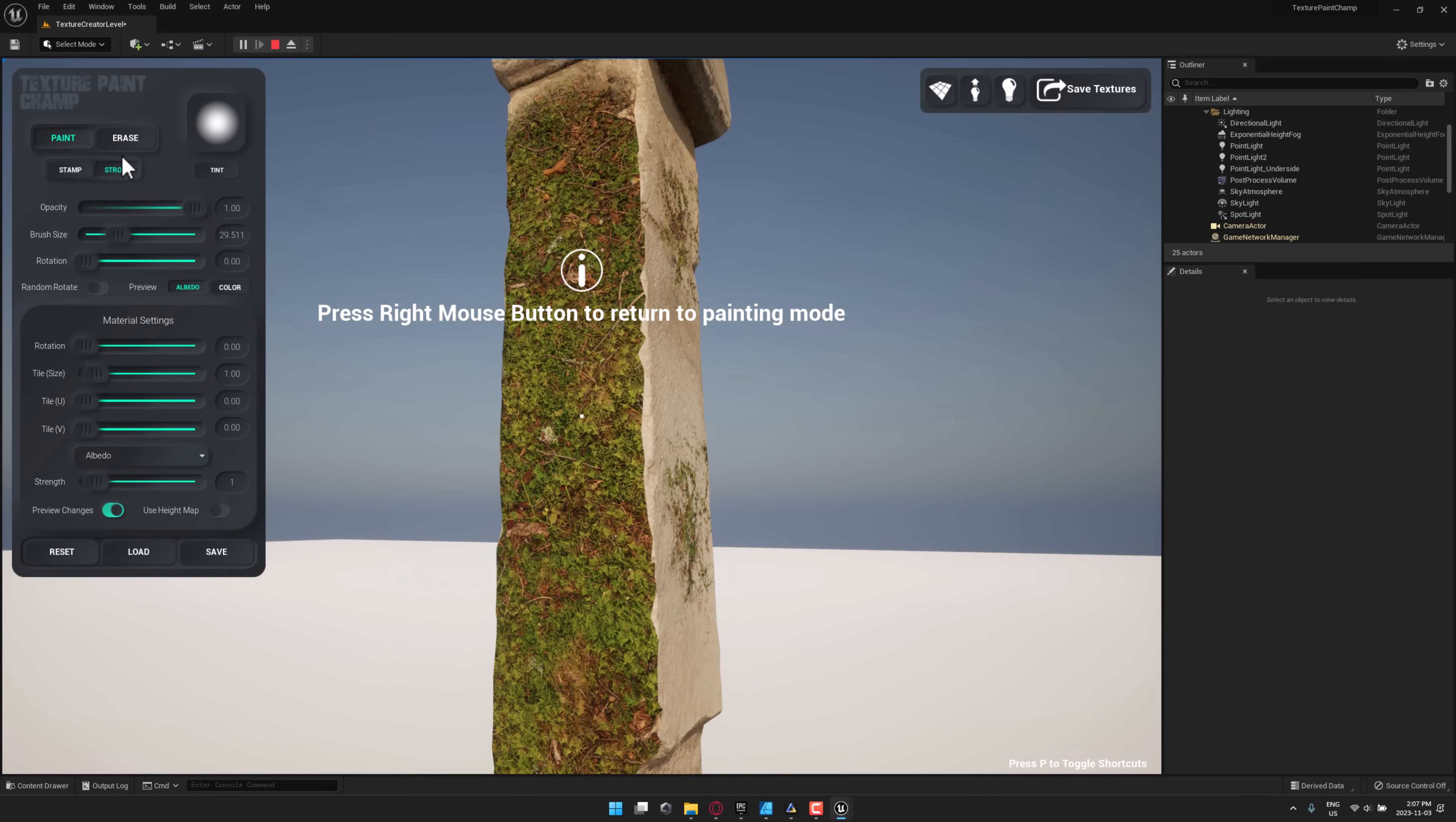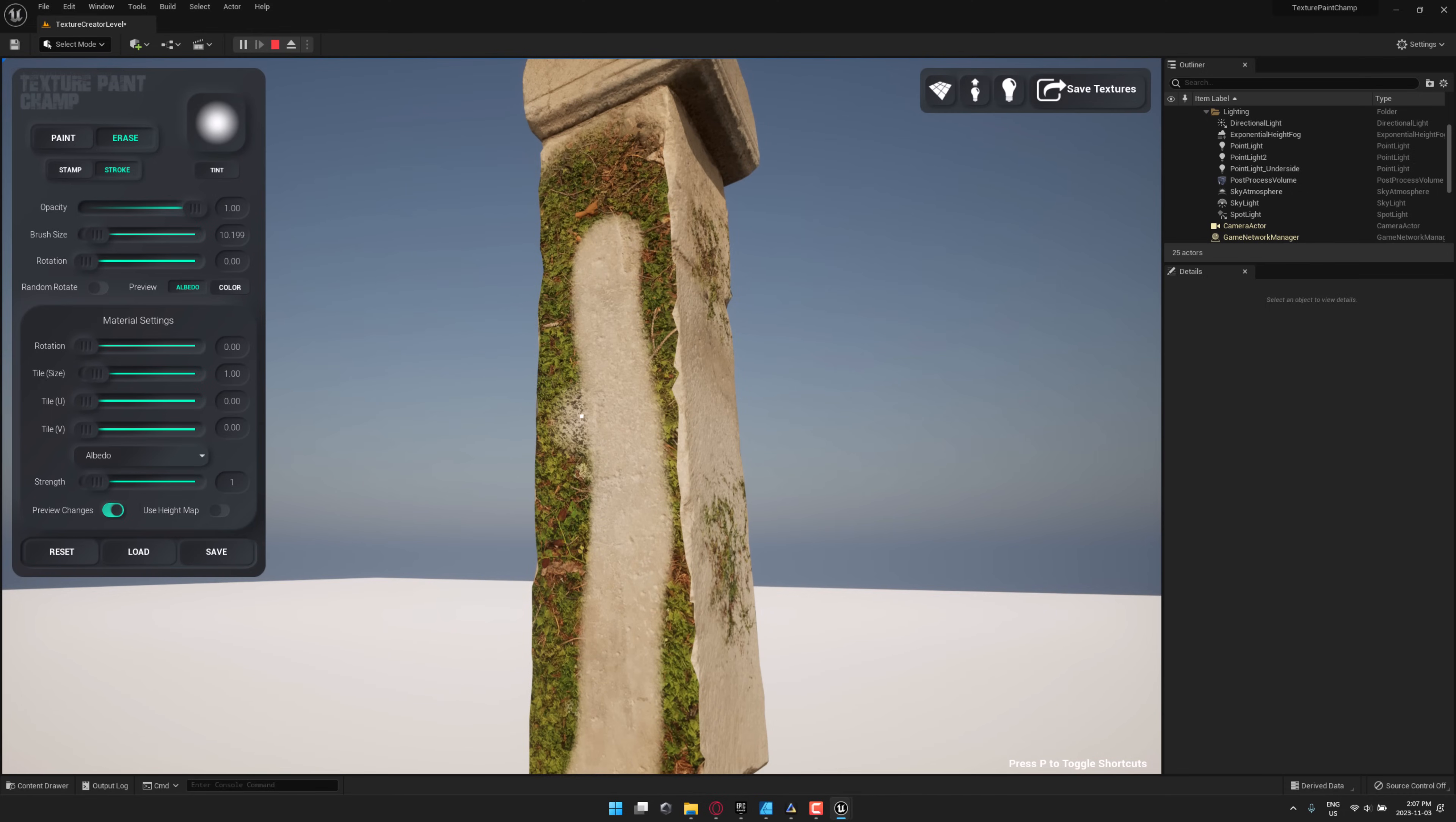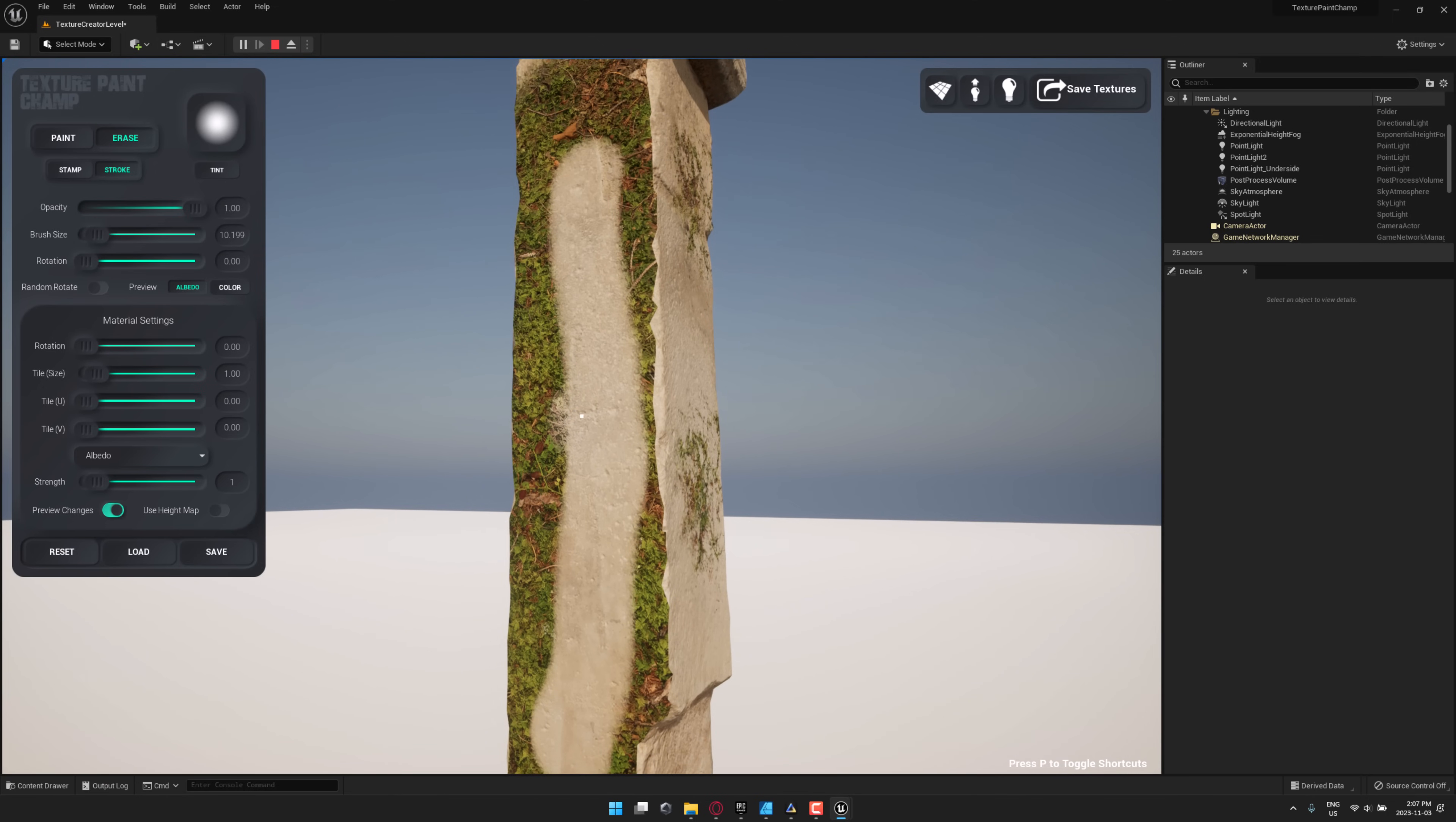I can switch to an erase brush. Let's make this a lot smaller like so. And then again, you come in here and basically just erase whatever you don't want. Really powerful stuff here. Right now we're using primarily Albedo channel or configuring the Albedo channel for strength.